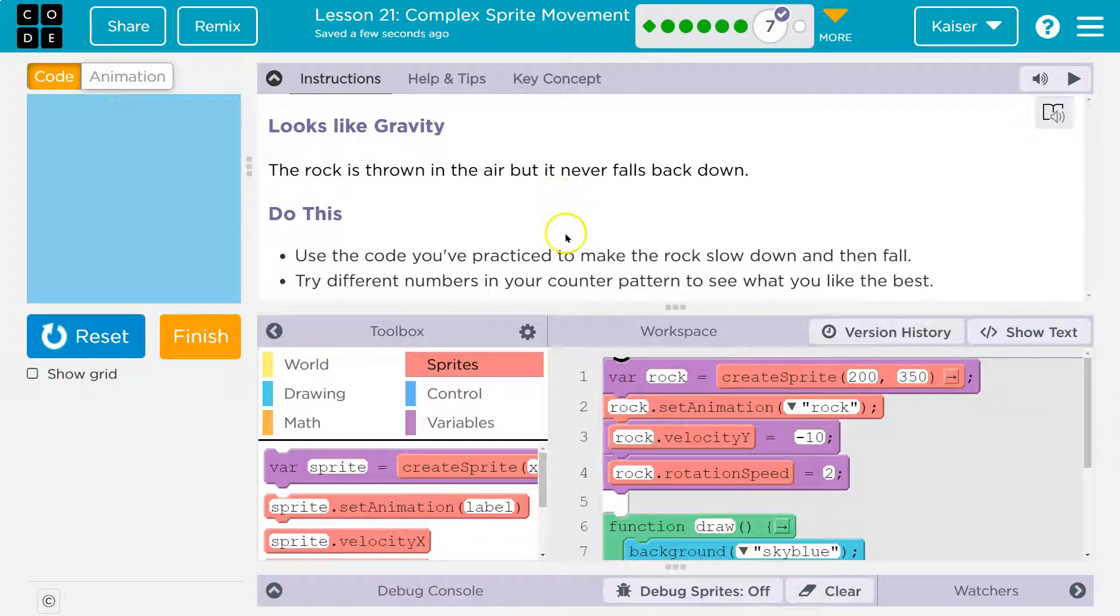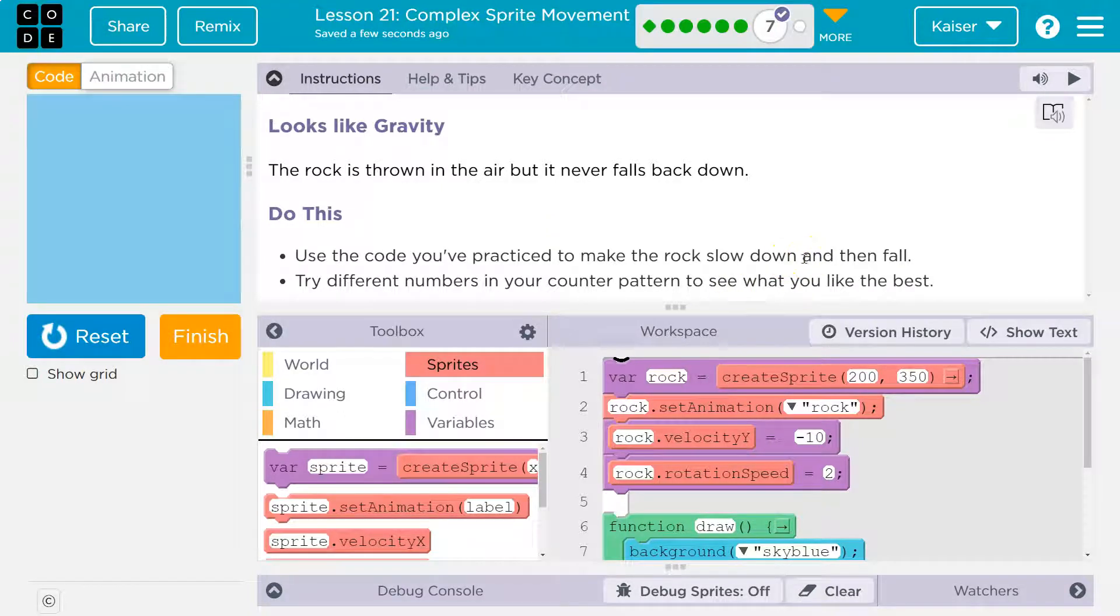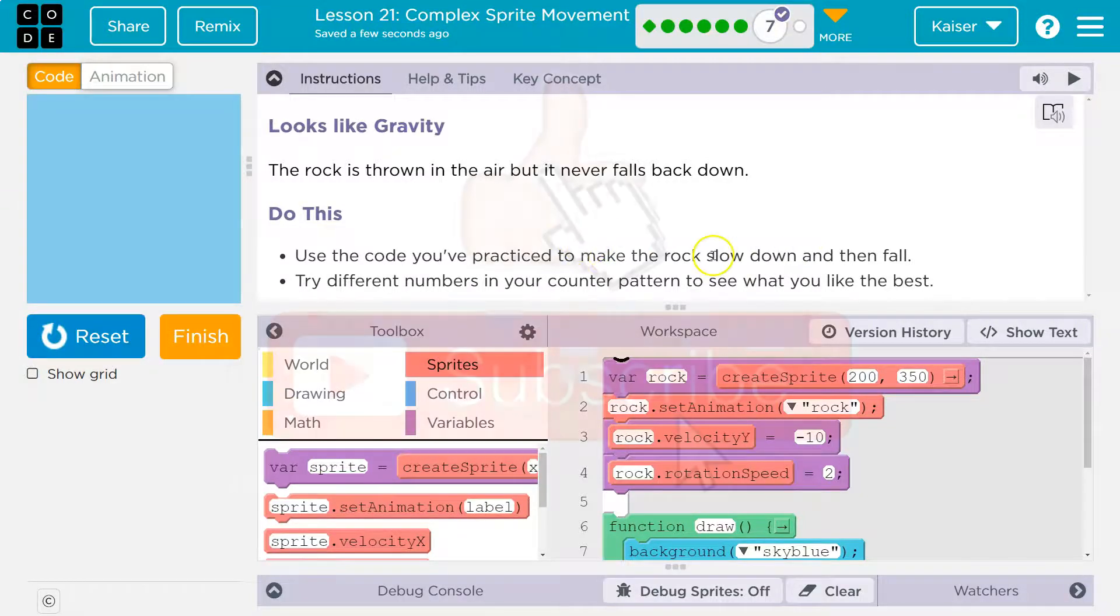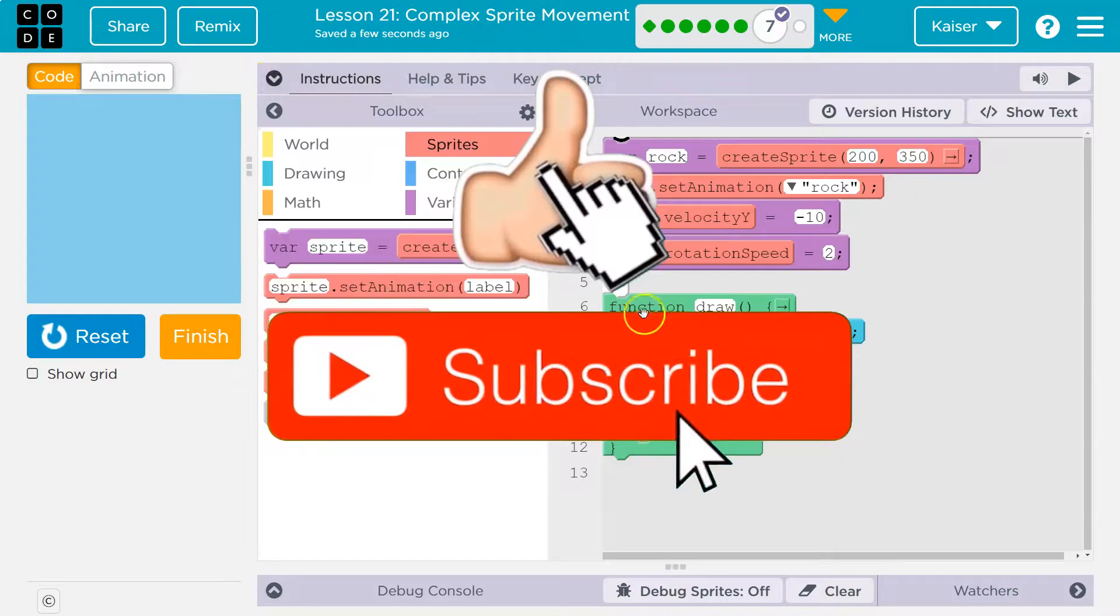Do this. Use the code you've practiced to make the rock slow down and then fall. Try different numbers in the counter pattern to see what you like best. All right, so the counter pattern is what we have been doing. Hopefully we are pros.